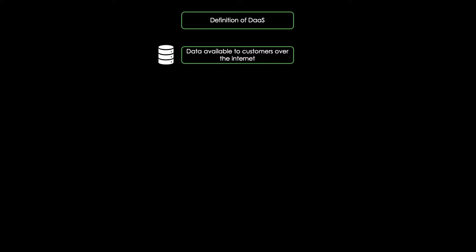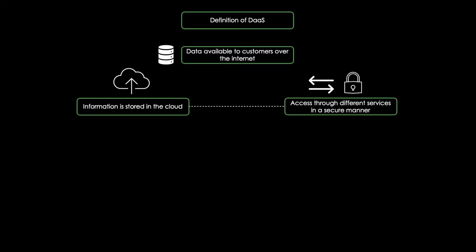DAAS stands for Data as a Service. It makes data files available to customers over the internet. The data is made accessible by utilizing cloud-based technology, supporting web services and SOA, meaning that the information is stored in the cloud and can be accessed through different services in a secure manner.